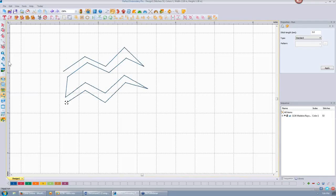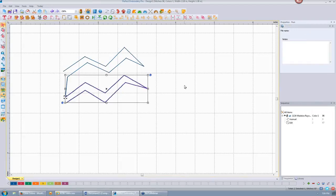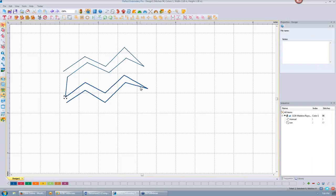With a run stitch, we can select it and convert it to several different things. A standard run stitch is just a single run — it doesn't go back over itself. If I do a two-ply stitch and apply that, now it's going over it twice. You can see the thread shows up better in 3D view because of the settings in tool options, which we'll go over in a bit.